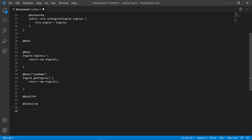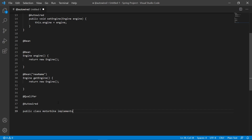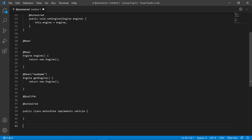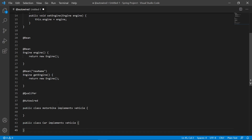Say we had two classes that implement Vehicle. We could have: public class Motorbike implements Vehicle, and public class Car implements Vehicle. This is where we'd use @Qualifier — if we need to inject the Vehicle bean but there are multiple matching candidates, we explicitly name the bean using @Qualifier.